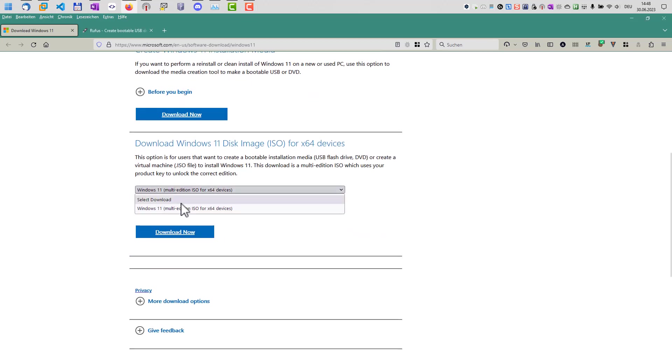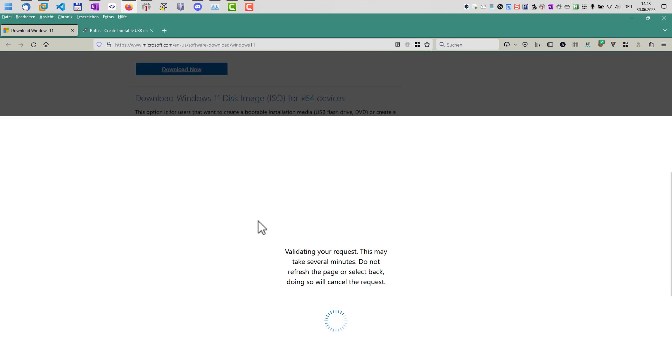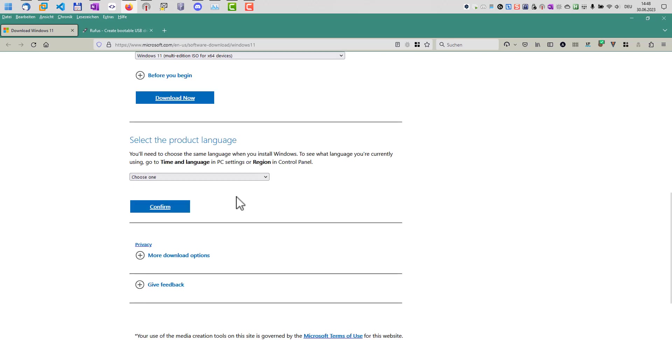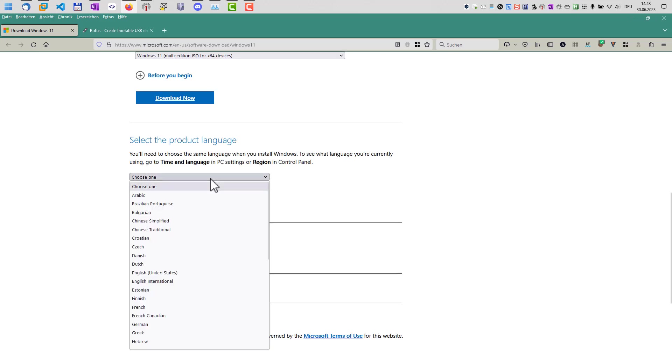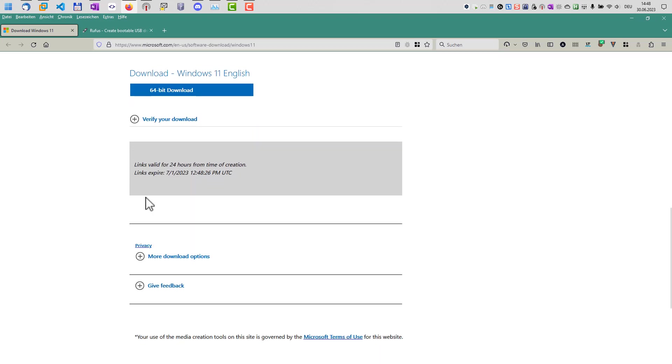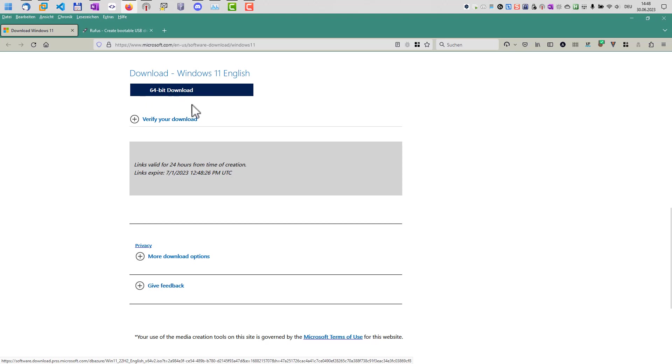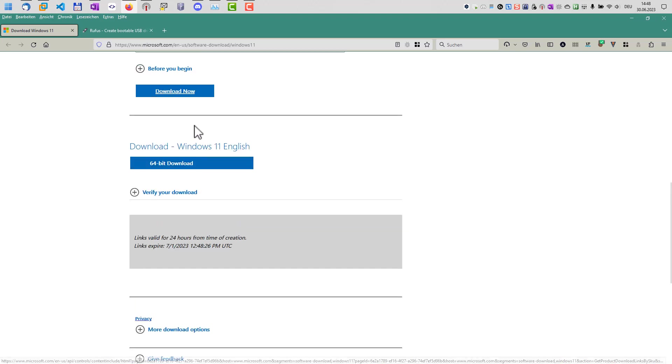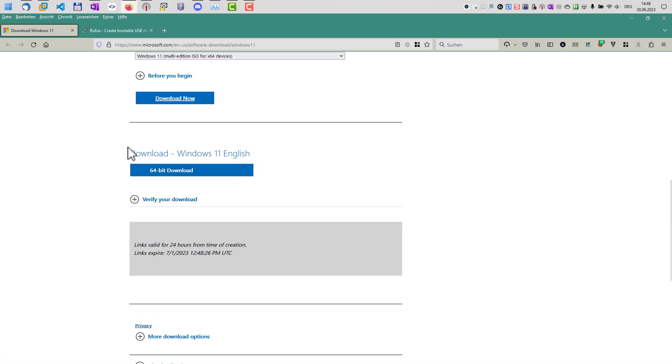And then you only have to select the edition here, there's only one, and hit the download button, select the language you want to use. In my case, it's English, and then the download should start when you click this button here. I've already done that, so download the Windows installation disk.